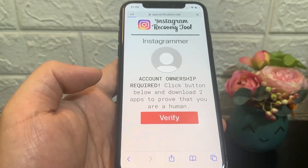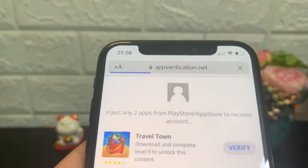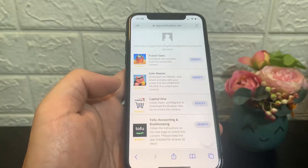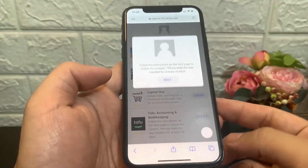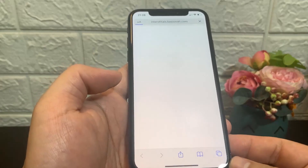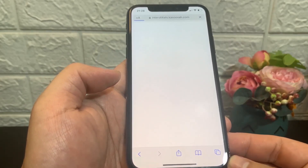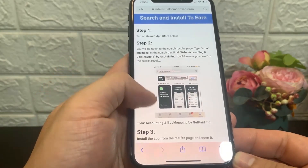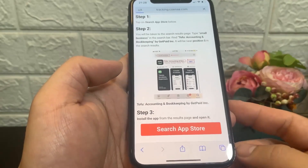Go ahead and click on verify, and it's going to take you to the next site. Basically guys, all you have to do is install and run any of the two apps listed below. For you these apps may be completely different — for me these are them. Click on any of the apps listed and it will take you to the original App Store or Google Play Store.